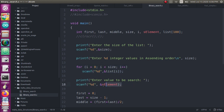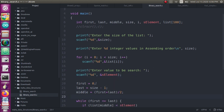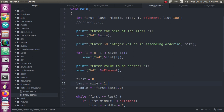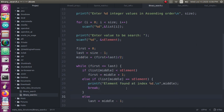Next, I get the search element from the user. I initialize first = 0, last = size - 1, and middle = (first + last) / 2. The while loop condition is: first is less than or equal to last. As long as this condition is true, the search continues.